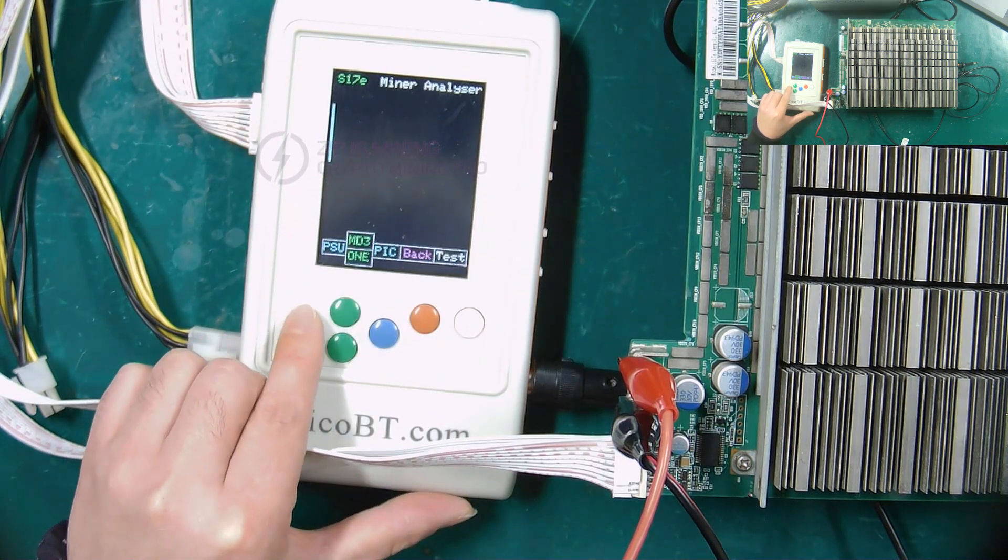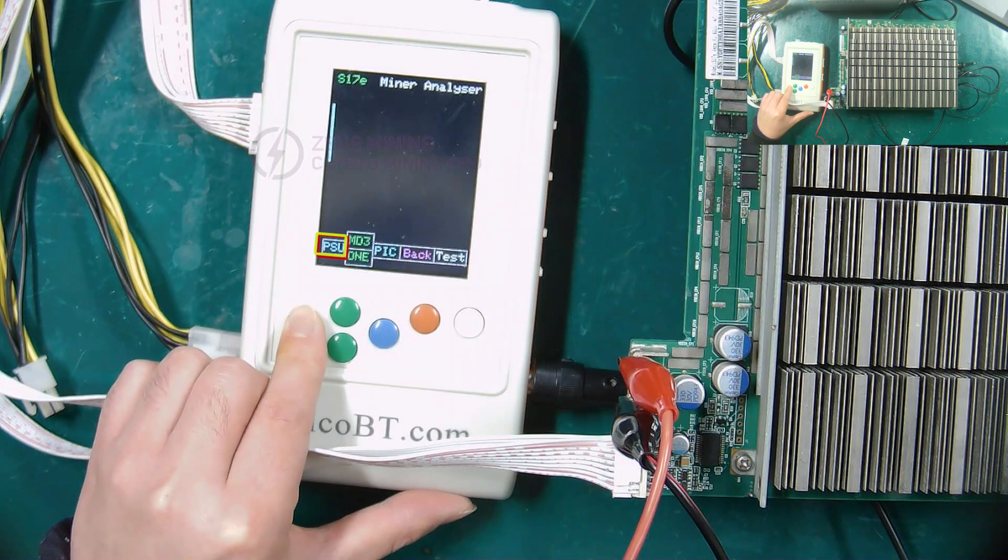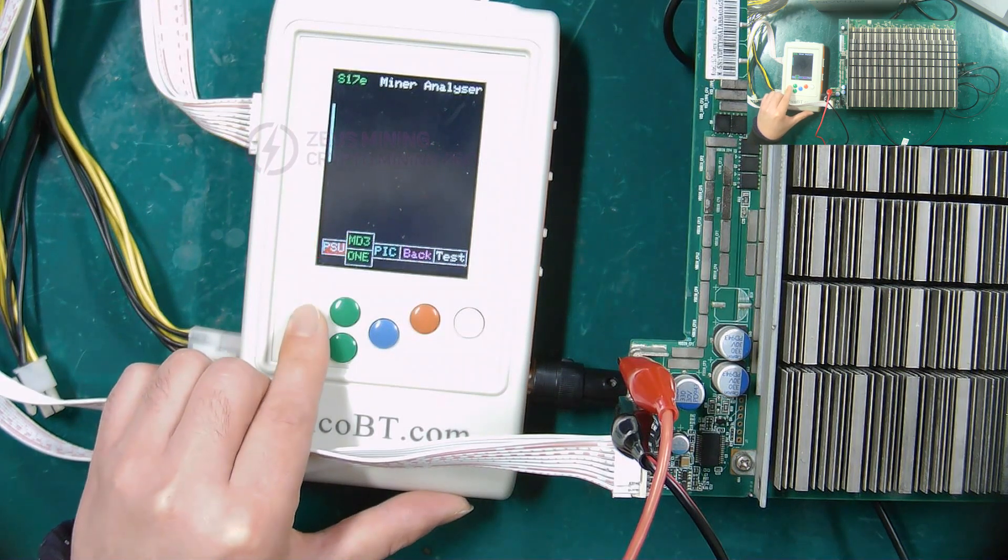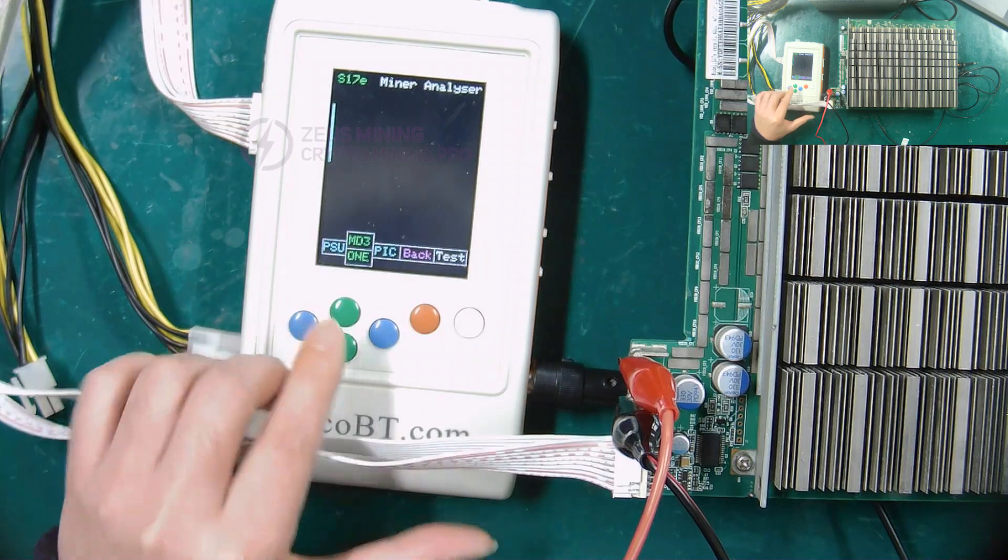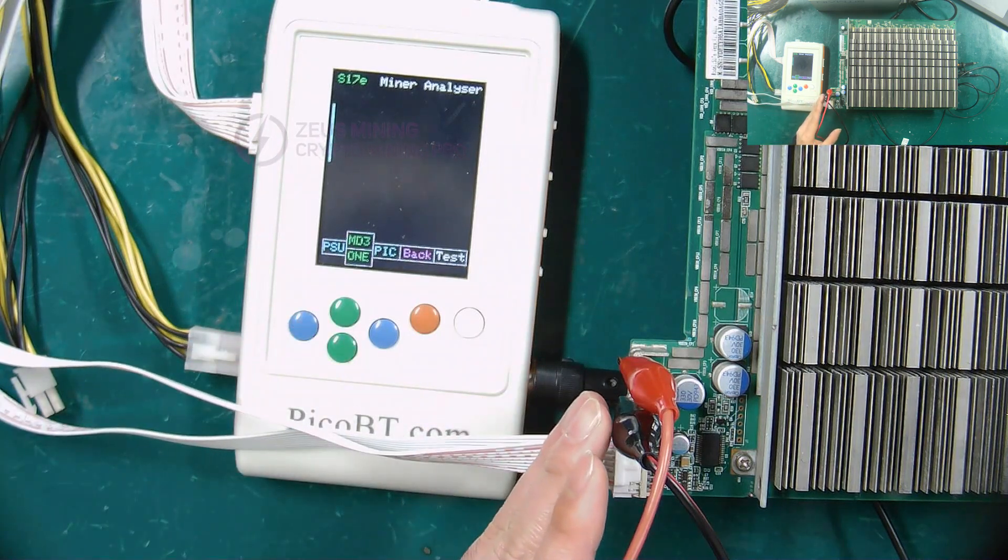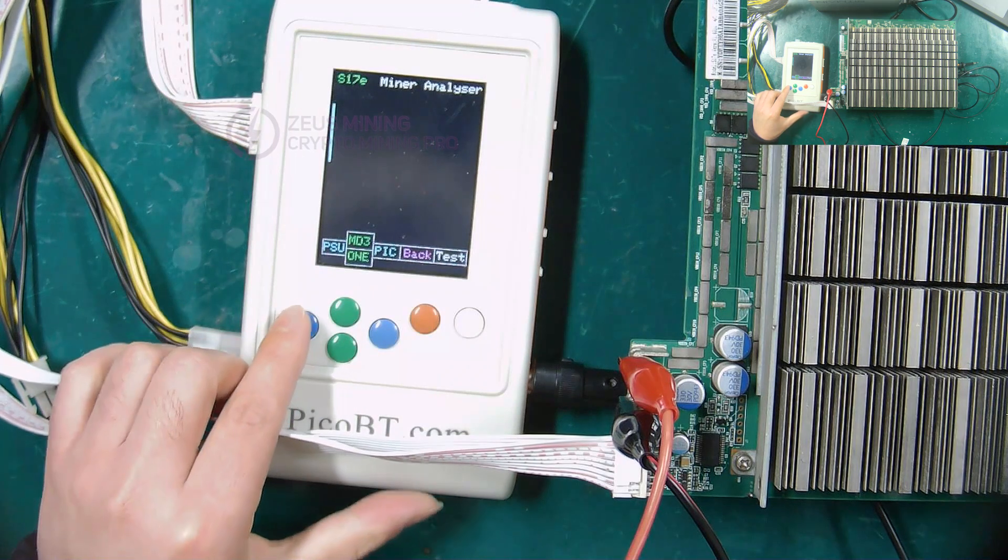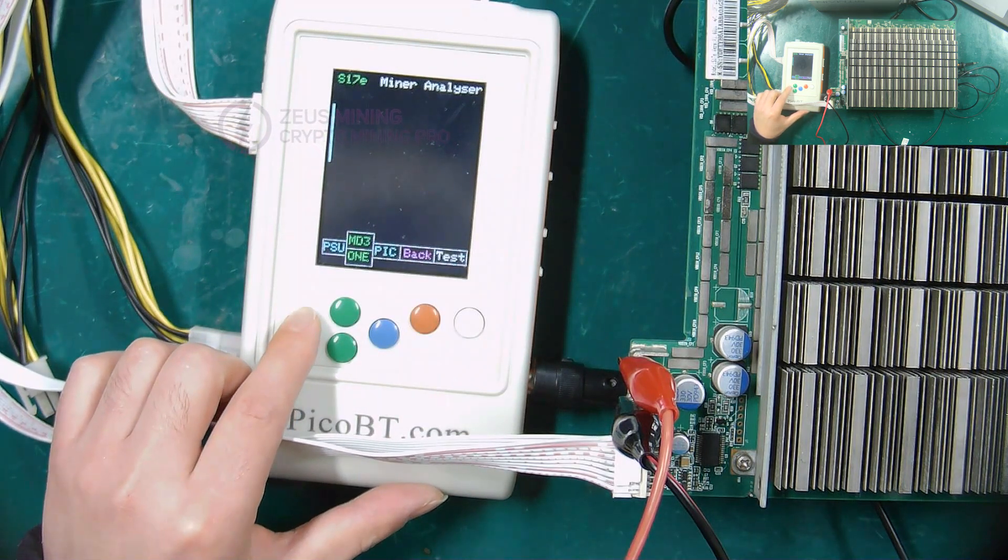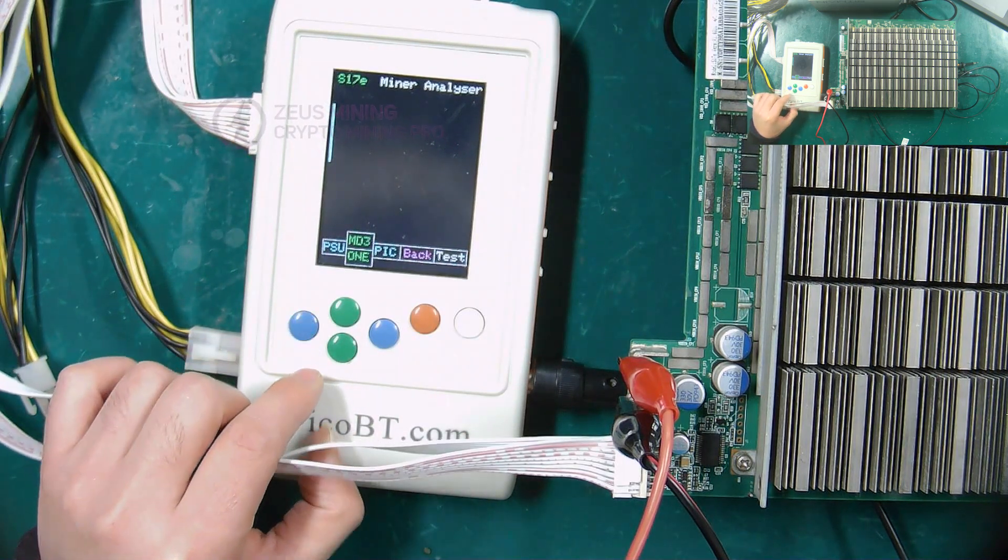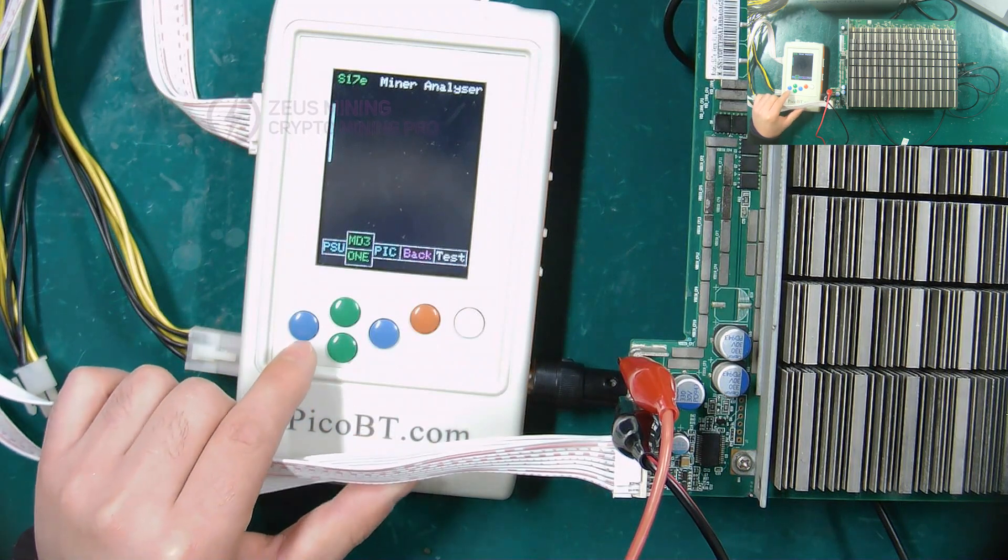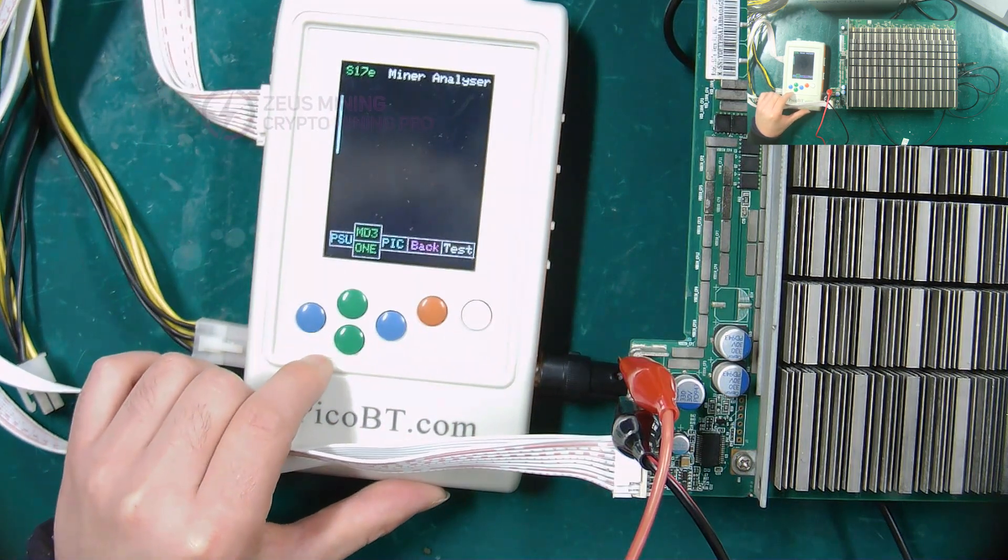This is the PSU confirmation button. When we use the integrated PSU of the miner to power the hash board, we need to press this button and connect the voltage regulation cable. Because we are using a voltage regulated PSU to power the hash board, there is no need to use this button.